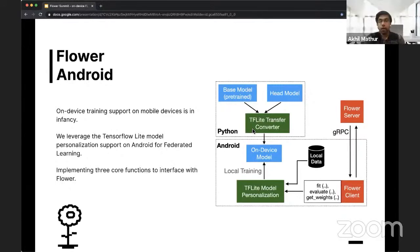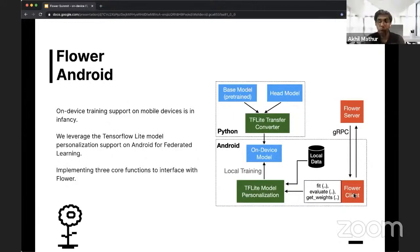All we had to do using Flower was implement a lightweight Flower client with three methods: fit, evaluate, and get weights. These methods serve as a bridge between the TensorFlow Lite model personalization code and the Flower client APIs. The Flower client was implemented in Java to be compatible with Android, and the Flower server was implemented in Python. They communicate over gRPC using serialized byte buffers.